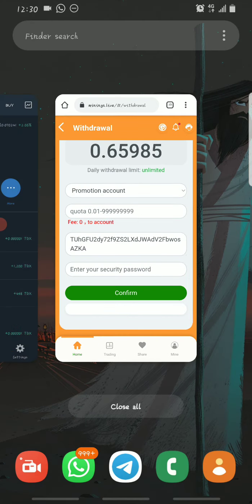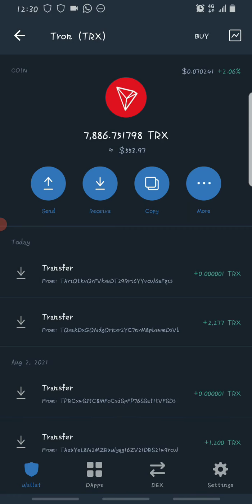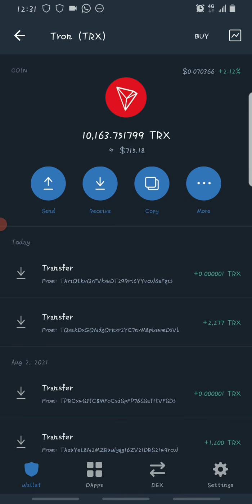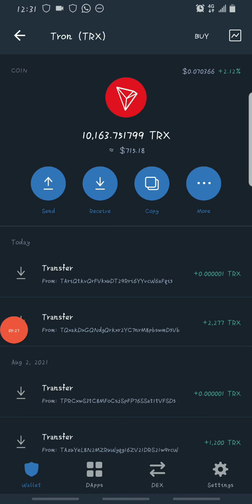Withdraw successful! Let's go to our Trust Wallet and see if we've received our free Trons already. I'm going to my Trust Wallet now — let's refresh. As you can see, my total Tron balance on my Trust Wallet is now over 10,000 Trons, which shows the withdrawal was successful. I received 2,277 Trons, just as I withdrew from the platform, and it took less than two minutes to reflect on my wallet. This shows that the platform still pays.